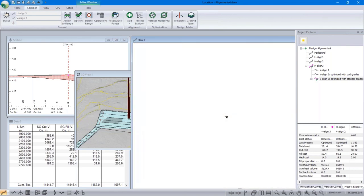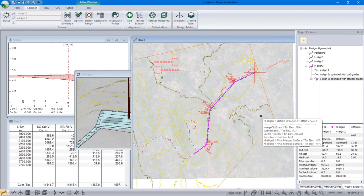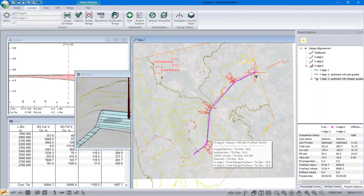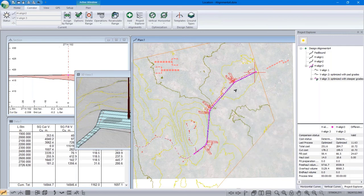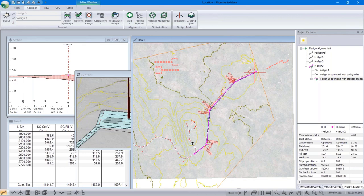The problem with this approach is it's not automatic — you have to do the optimization a little bit to try it out and find out where the volume should be moving. We are working on network optimization, which will do exactly that: multiple roads with volumes moving between them to balance earthworks. The best approach in the current software is to make your roads long enough that balancing each road individually is sufficient — it doesn't really matter if you move material between roads if the roads are long enough.